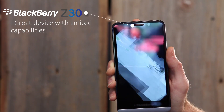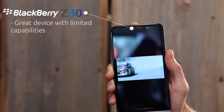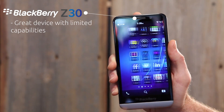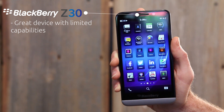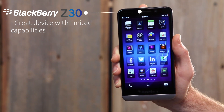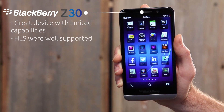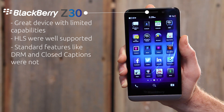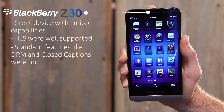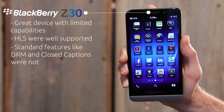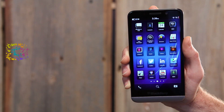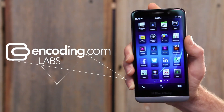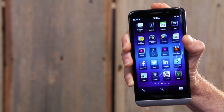What we found with the BlackBerry Z30 running the BB10 OS was that it was a great device with limited capabilities. While some leading-edge formats like HLS were well-supported, standard features like DRM and closed captions were not. And that's this week's episode of Encoding.com Labs. Check back soon for our next episode.